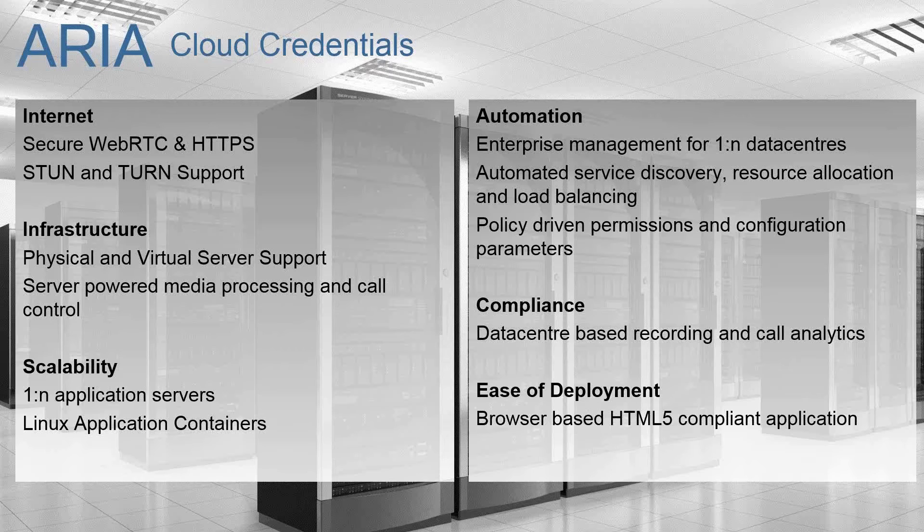So you can roll ARIA out into your normal data center environments, be them hybrid, public or private.